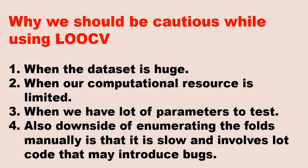There, the bigger is your dataset, it will utilize more resources and that's where your bill will rise. Also when we have to test a lot of parameters, in that case also we should be cautious. You take an example of decision trees or random forest. There will be so many parameters like the depth size, the number of trees, the number of jobs, number of estimators, so many things. So in that case you have to think multiple times before using leave one out cross validation. Also the downside of enumerating the folds manually is that it is slow and it involves a lot of code that may introduce bugs.